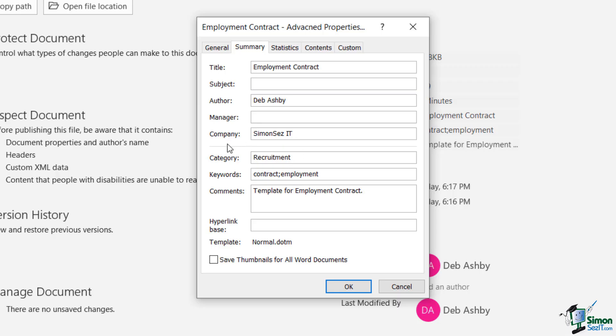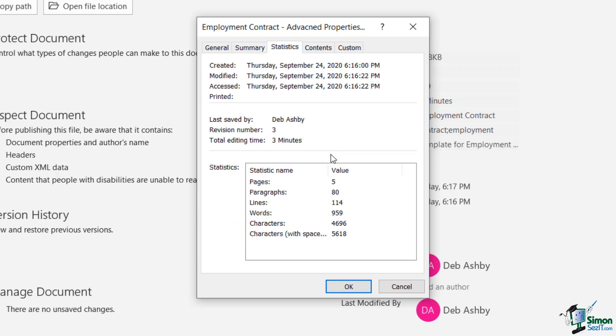If you remember in the last module, we actually filled these in ourselves. So the company, the category, and also some keywords and comments.